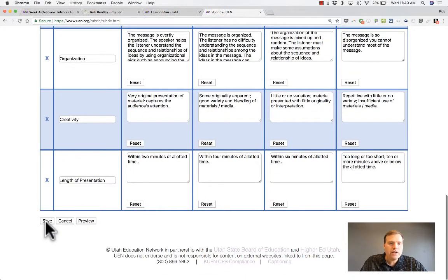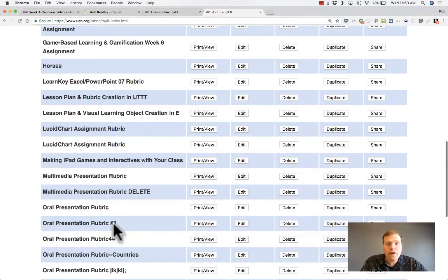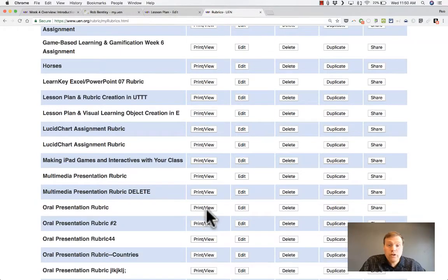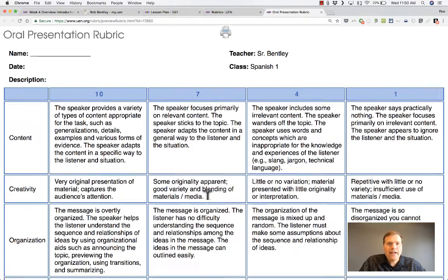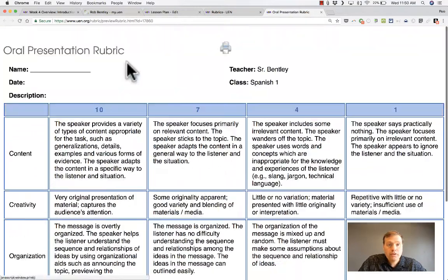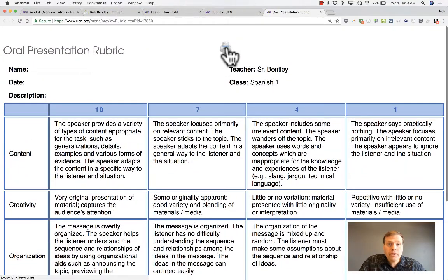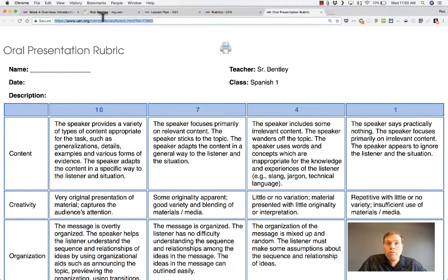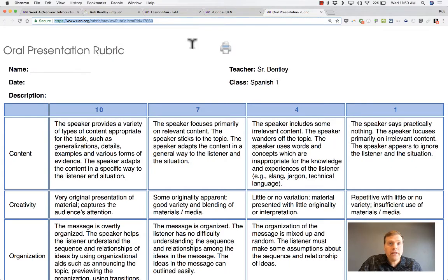When you're done, you can just click save. And then, if you want, you can find that rubric. You can just click print, view, and it brings it up. This rubric now can be printed. You can share the rubric with someone, send it to them by copying this link and emailing it to them.